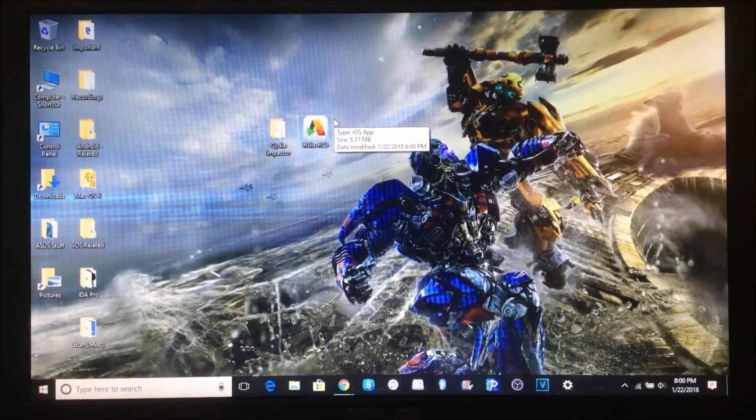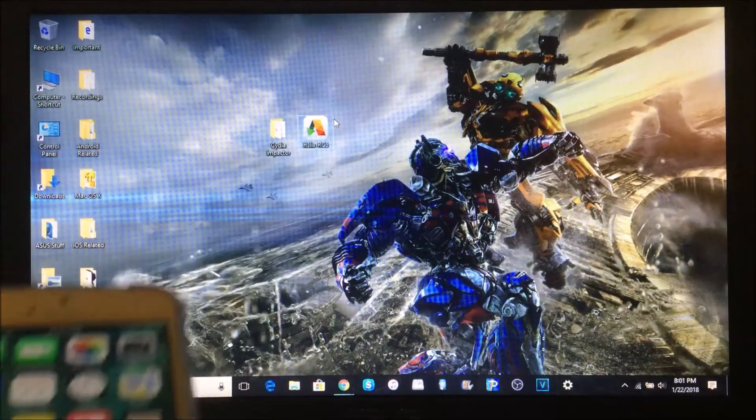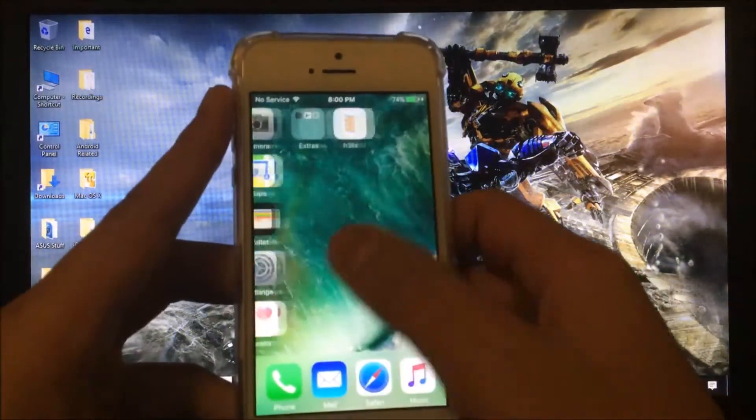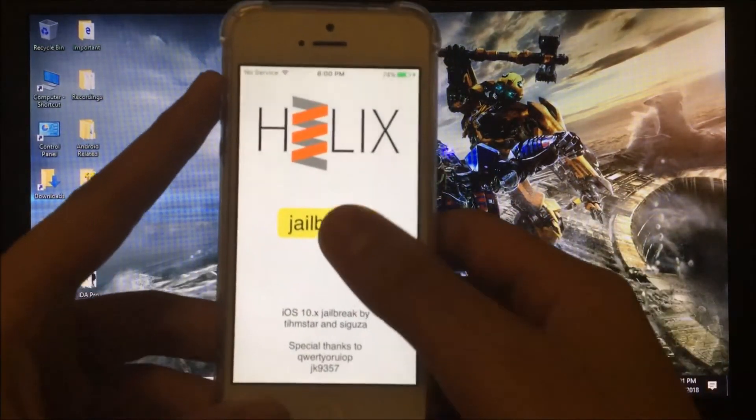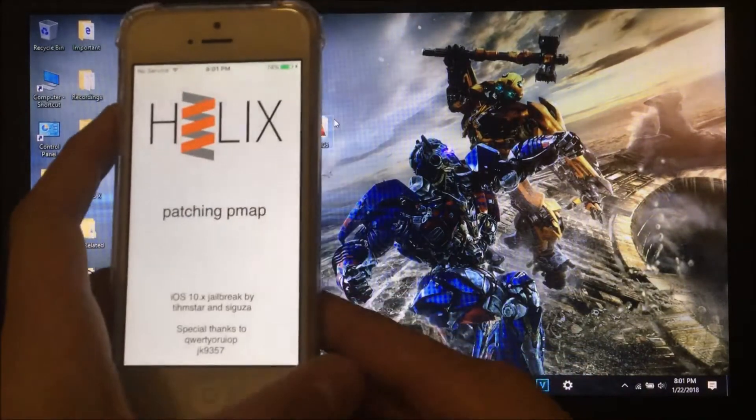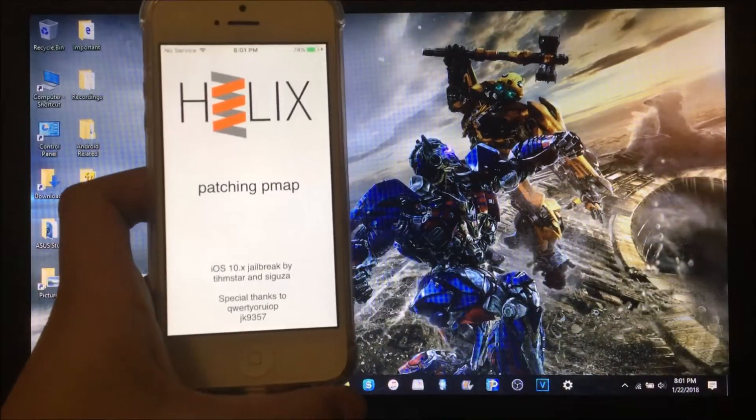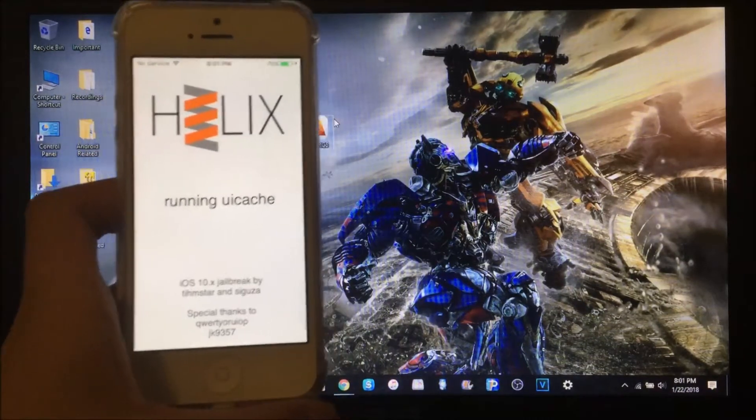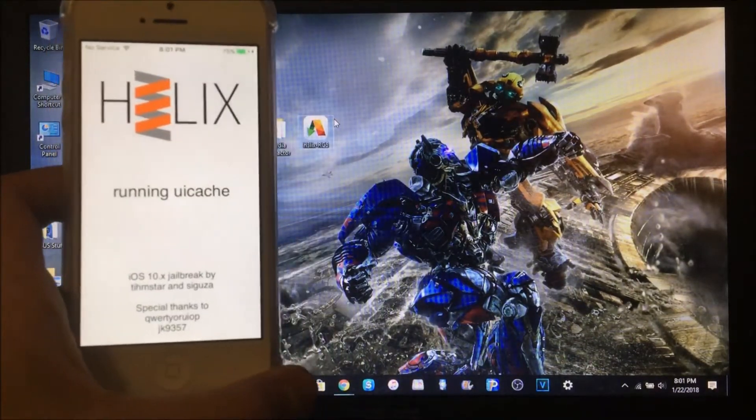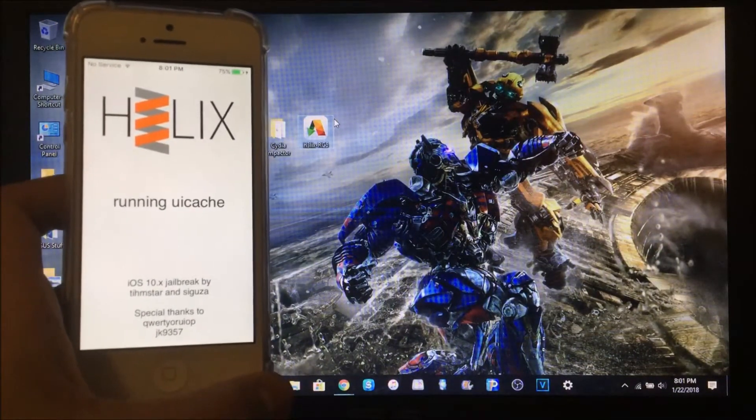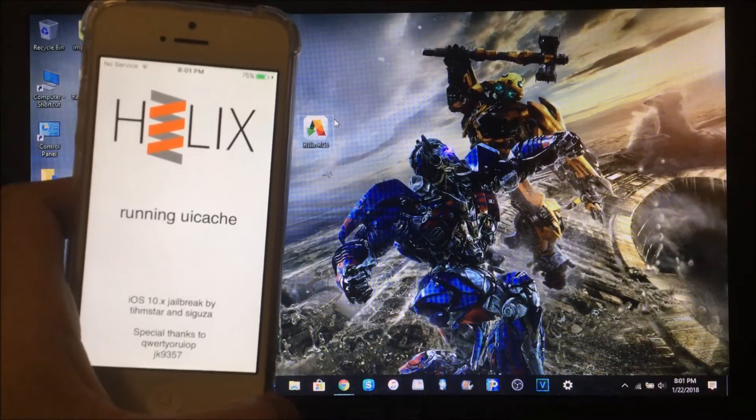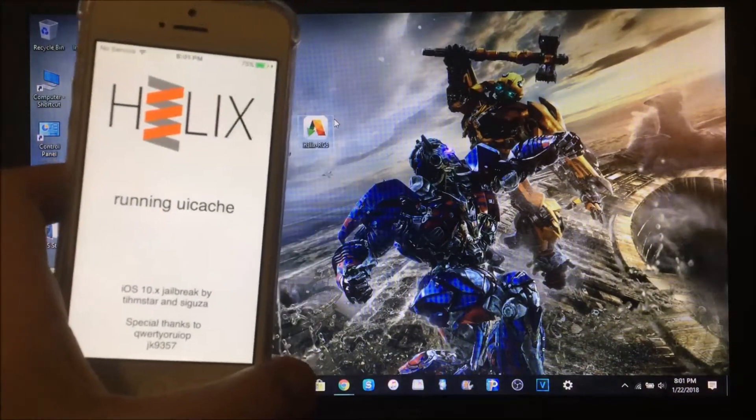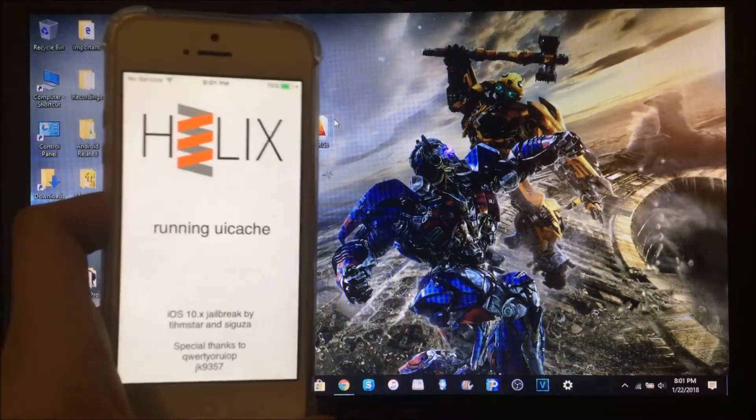Now that it is trusted, all I need to do is go into the Helix application and click Jailbreak. Let it run the exploit, patching the PMAP. Thank you to Team Star and Siguza for making this possible for iPhone 5, 5c, and iPad 4. Let it run the UI cache, which means it will refresh the springboard so you'll see Cydia on the home screen.